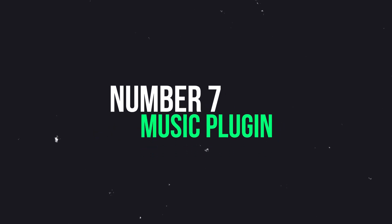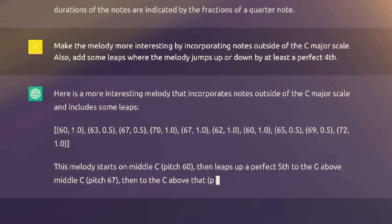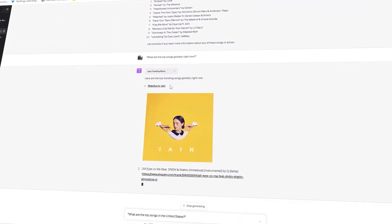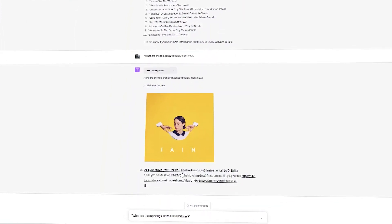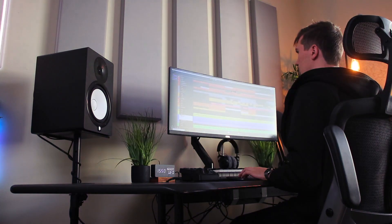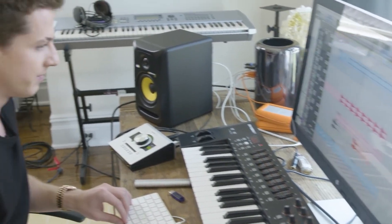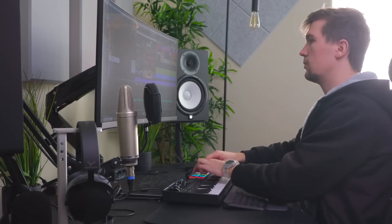Number 7: Music Plugin. The Music plugin stands out for creators aiming to turn ideas into melodies. Unlike standard AI chatbots that only generate lyrics, this plugin elevates the creative process by providing a link to the actual song. Guide ChatGPT with details about the song type and subject, and not only will you get the lyrics displayed, but you'll also receive a link to a webpage for live playback. This interactive feature turns music creation into a dynamic experience, allowing creators to visualize their lyrics and listen to the generated songs.